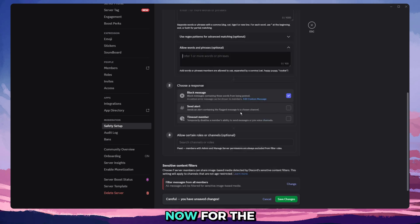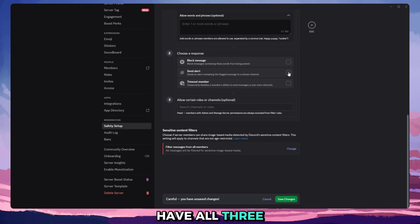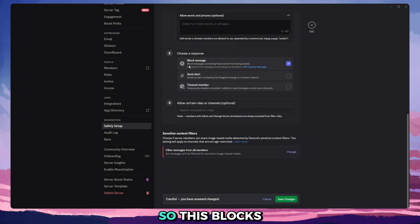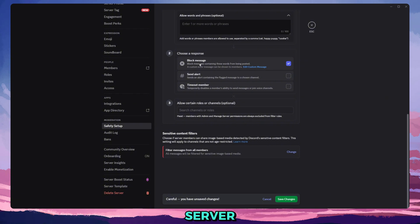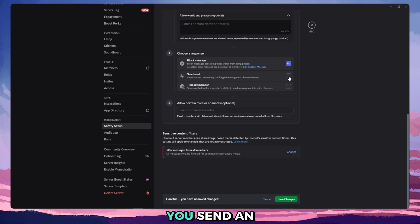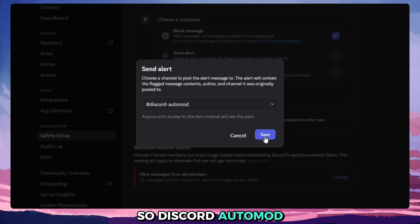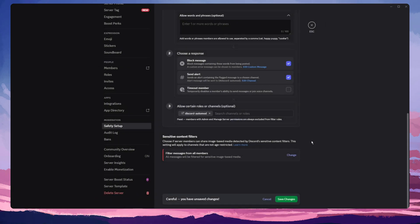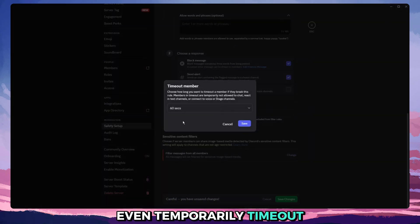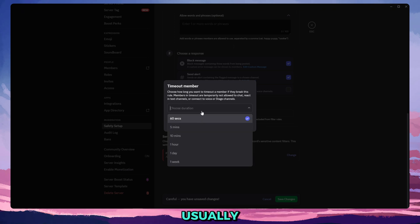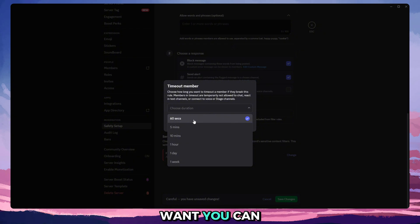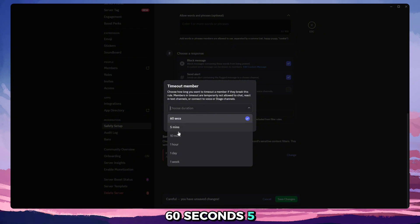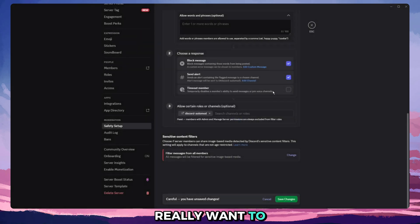Now for the response, you can have all three, you can have one of each. So this blocks the message, so if they send a message into the server that has the word, it will not even send, it will completely be blocked and it will show them that it was blocked. You send an alert to Discord automod, and you can even temporarily time out your server members. Usually I don't do this because I like to handle it ourselves, but if you want, you can time them out for 60 seconds, five minutes, and up to a week if you really want to.